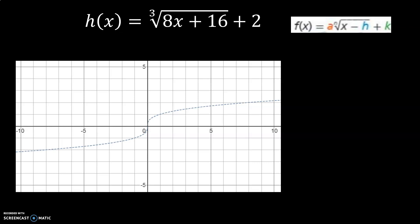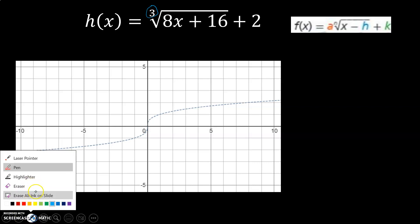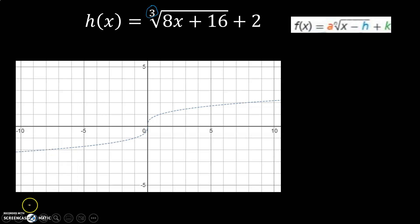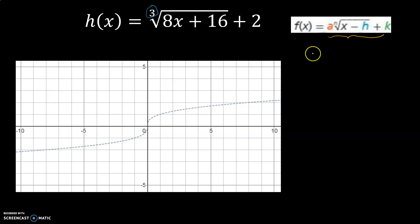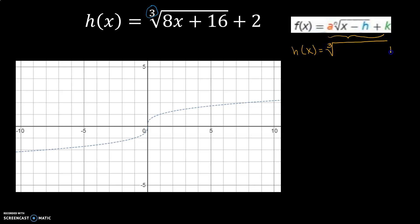This example is a cube root graph — I can tell because the index is a three, so the parent function is the cube root graph. Before I can graph this one, I need to make sure it looks like the standard format: I need to get the a out in front and have the x with no number in front of it. So I'm going to look at this equation and notice that 8x plus 16 has a GCF.